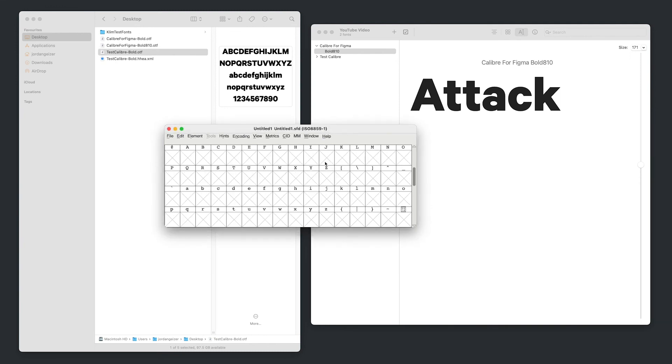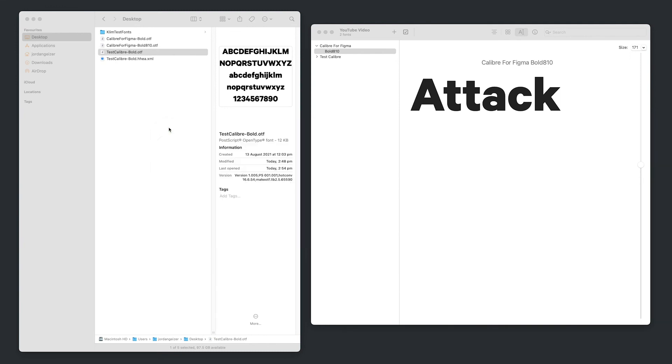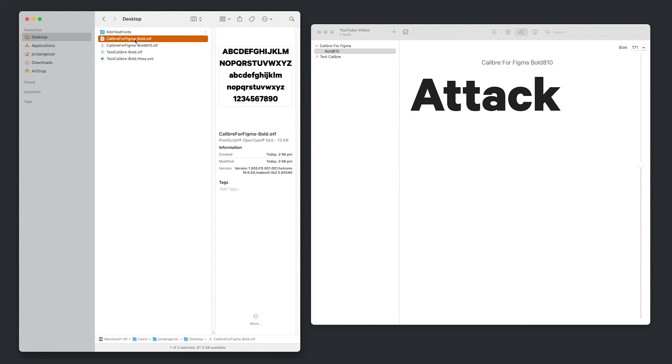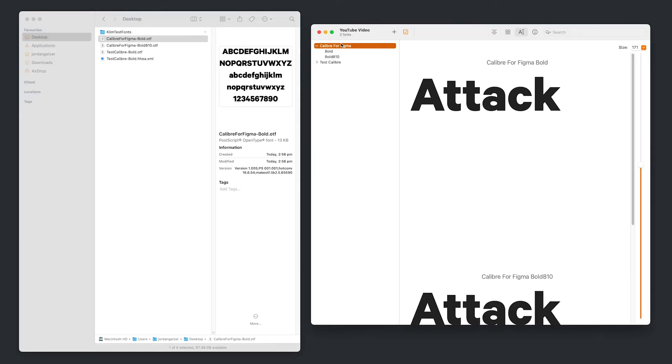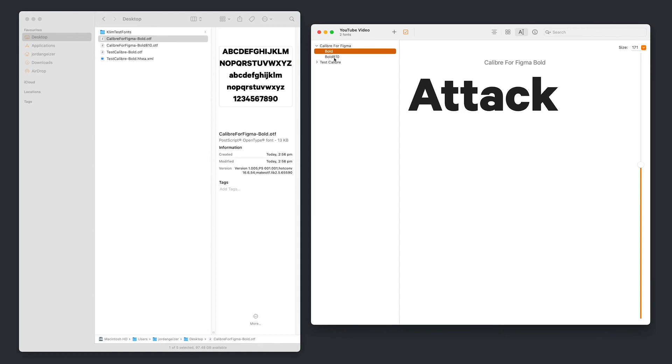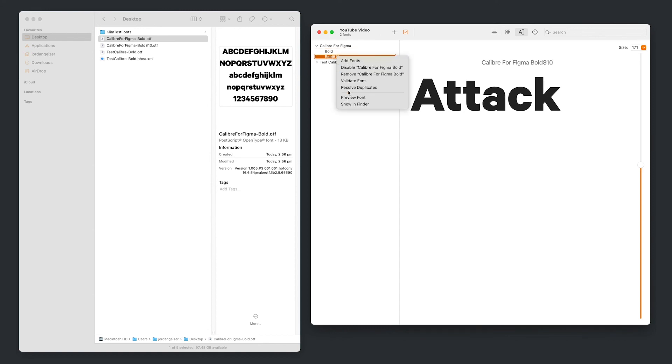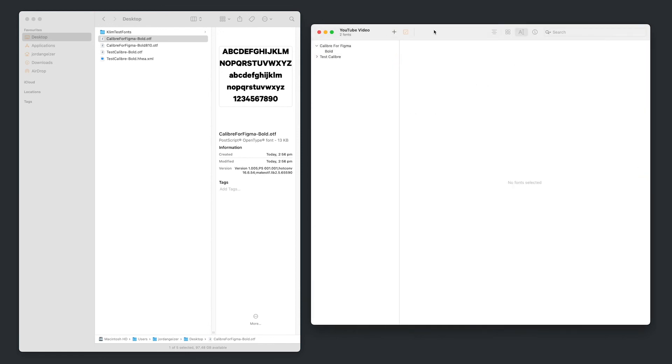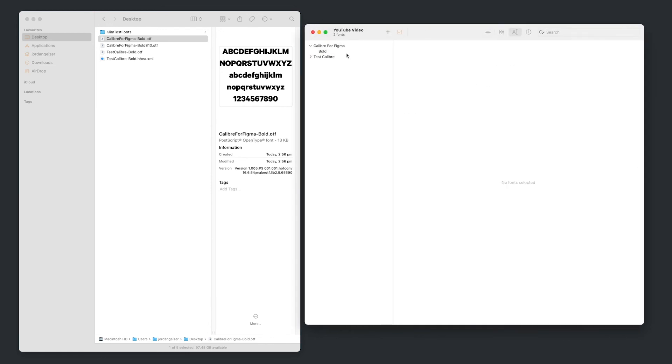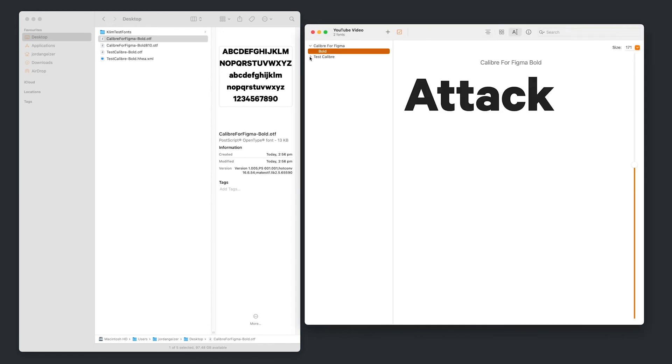So I'm just going to close that. Don't save. I'm just going to install that font. So now we've got that font installed. You can see how it's just deleted that appended 810 value. So I'm just going to delete that just to clean things up. And wonderful. And there we've got a bold, which mimics the test Calibre.